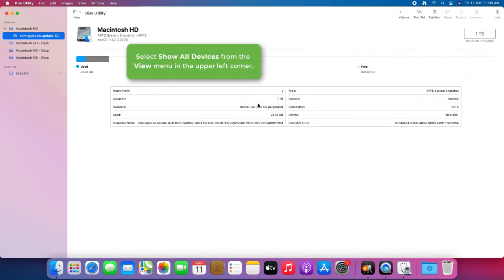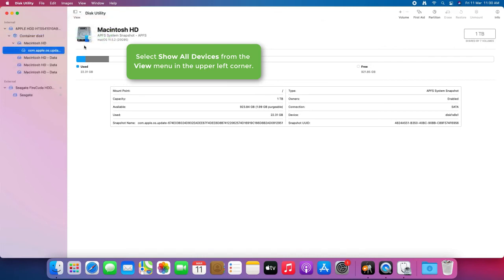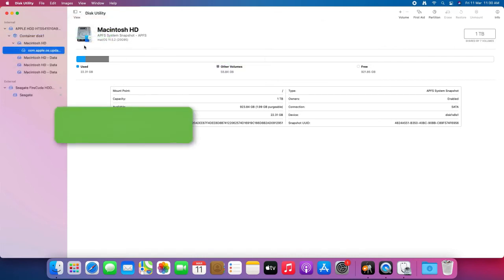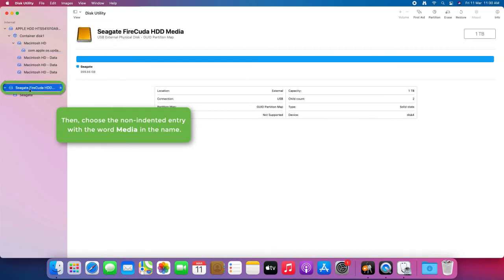Select Show All Devices from the View menu in the upper left corner. Then, choose the non-indented entry with the word Media in the name.